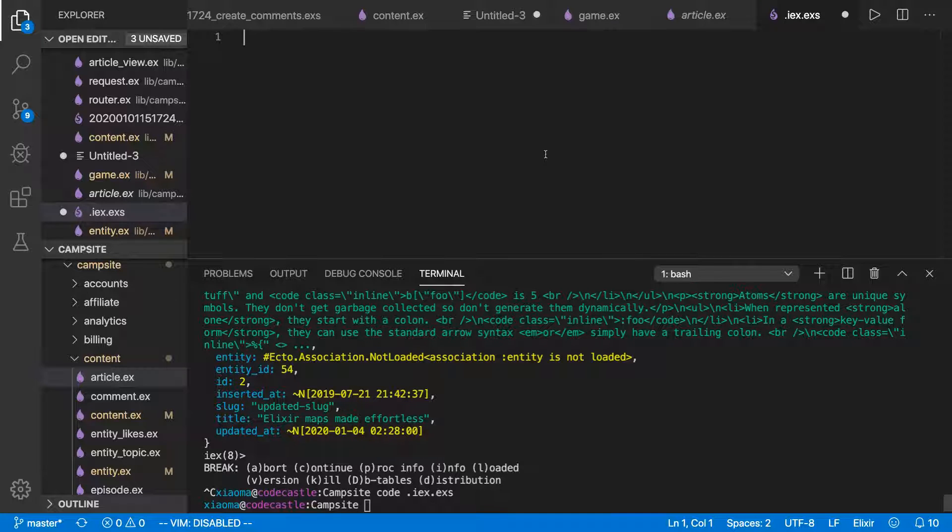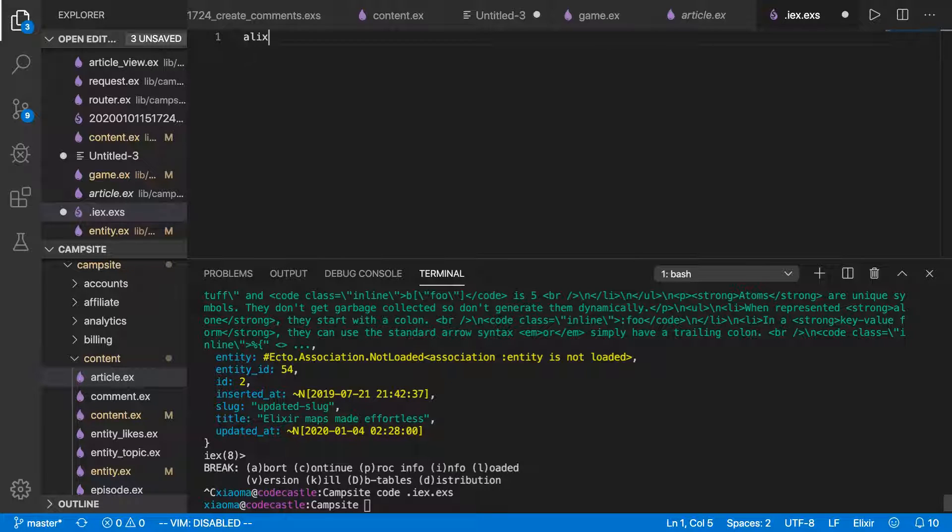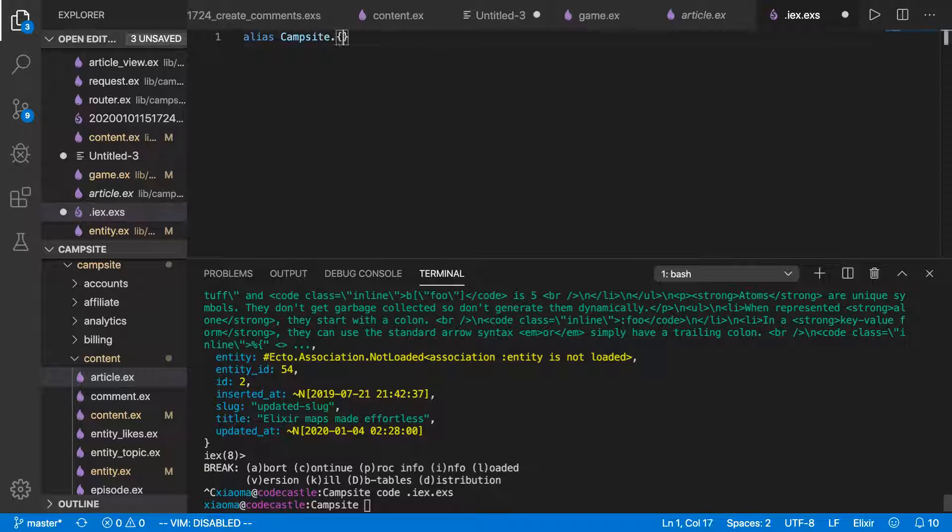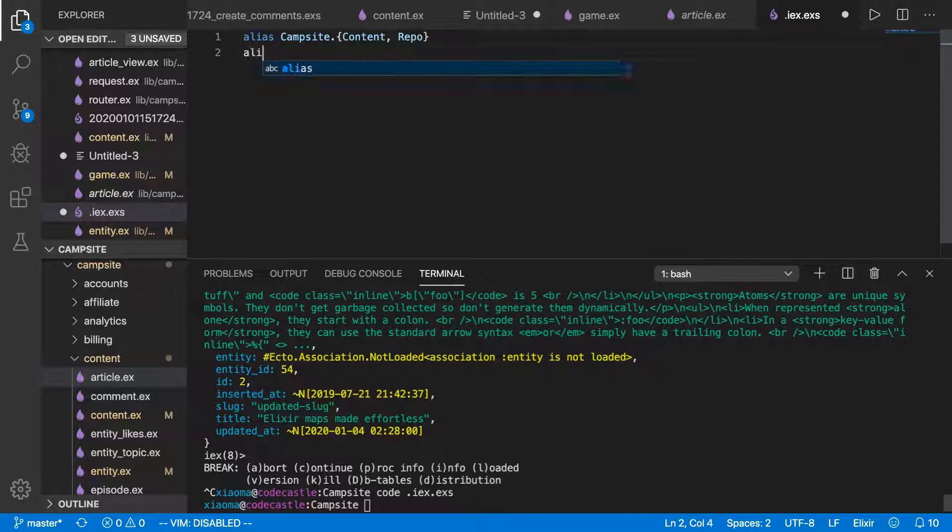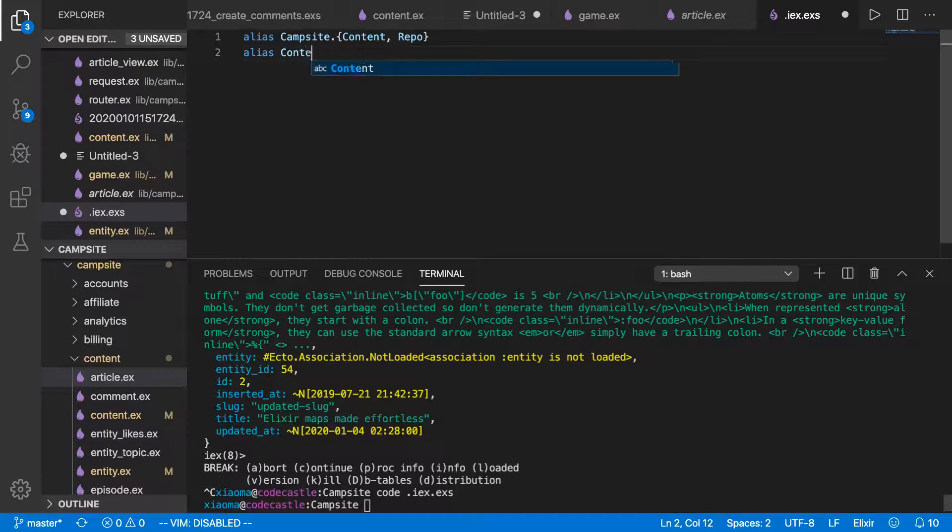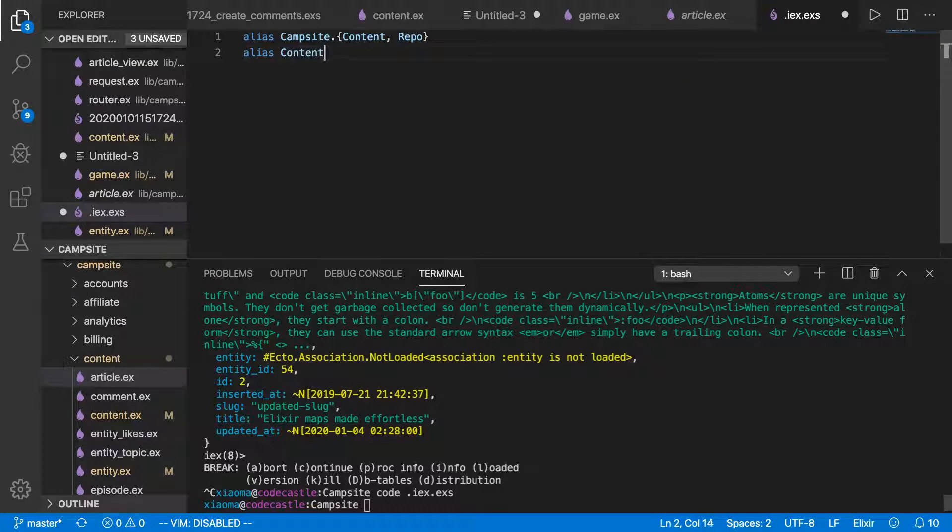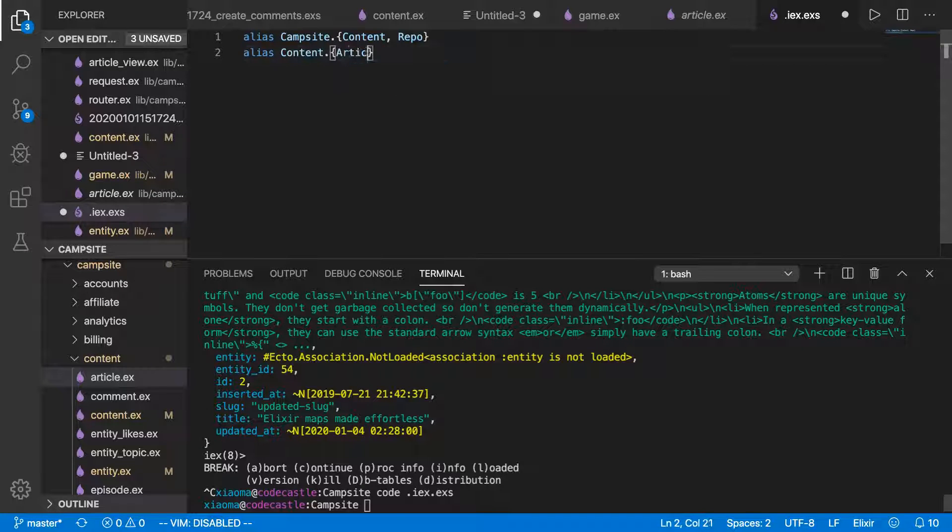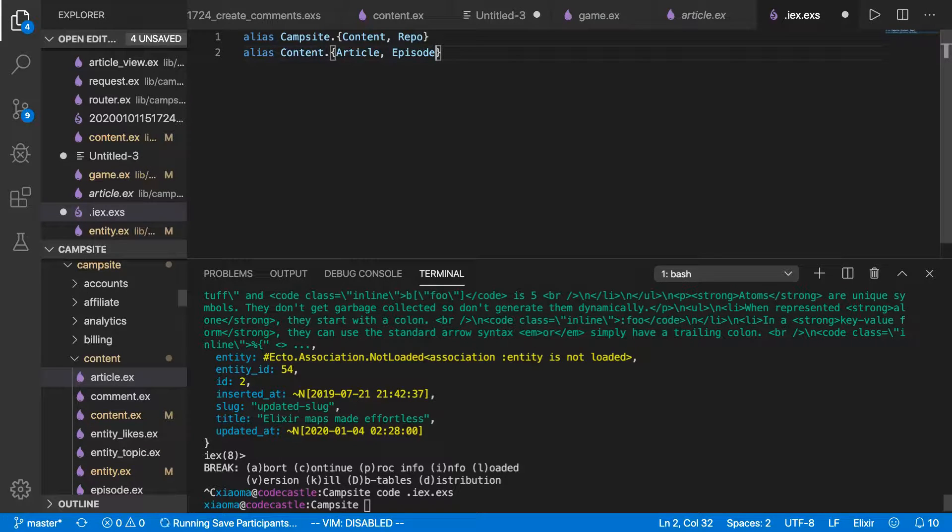It's an Elixir script file, goes in the same directory as your main project. And this file is automatically run when you start IEX, so we can just write those things that we pasted above into the .iex.exs. So alias campsite dot, we'll just get content and repo for now, although my actual one has more, then we'll get content dot article and episode, like so.